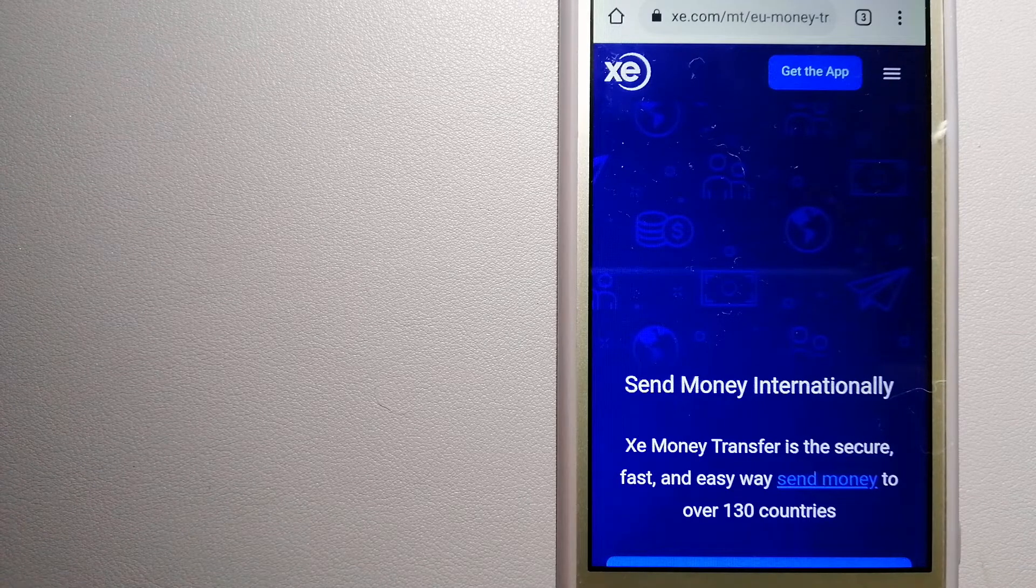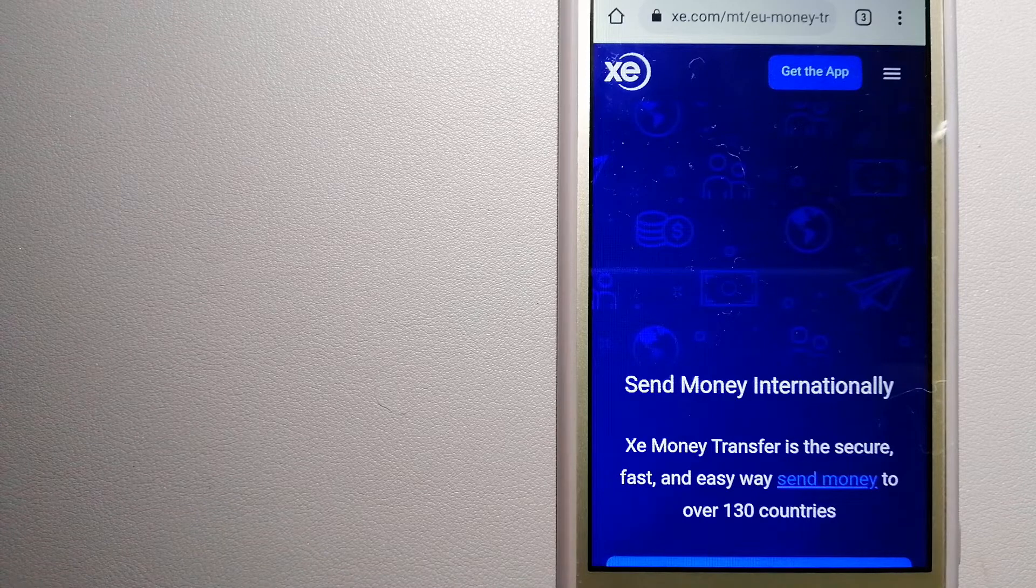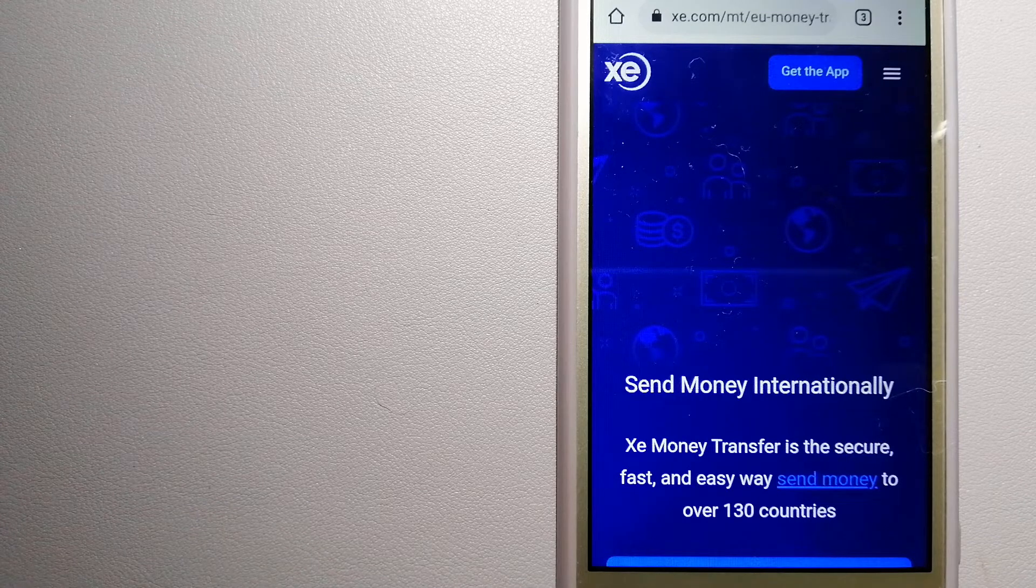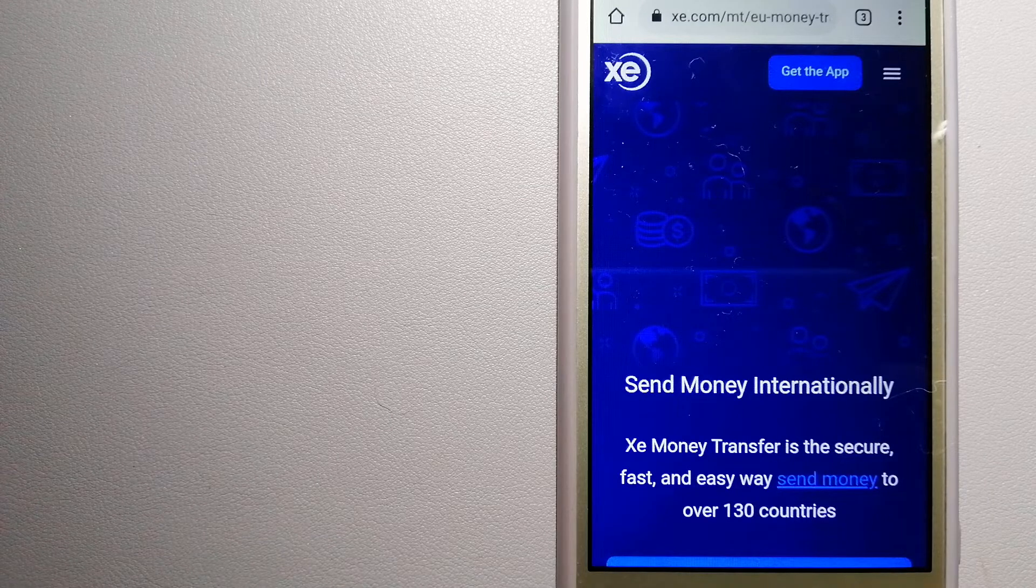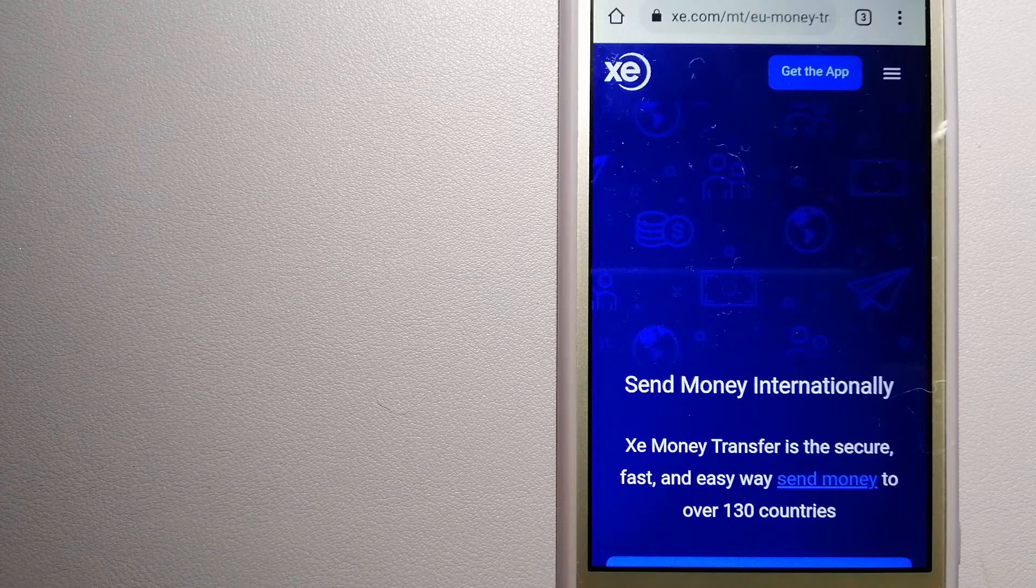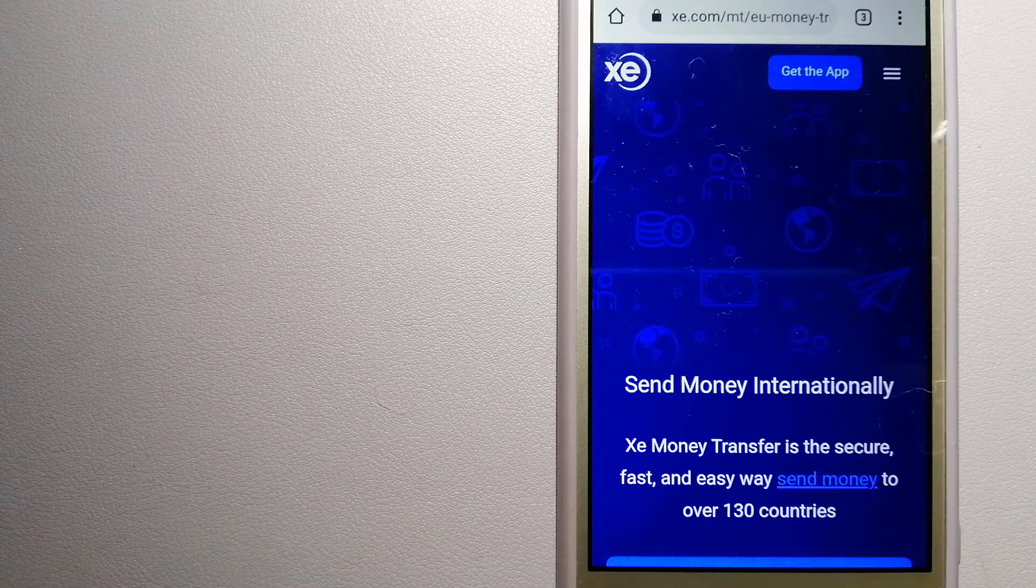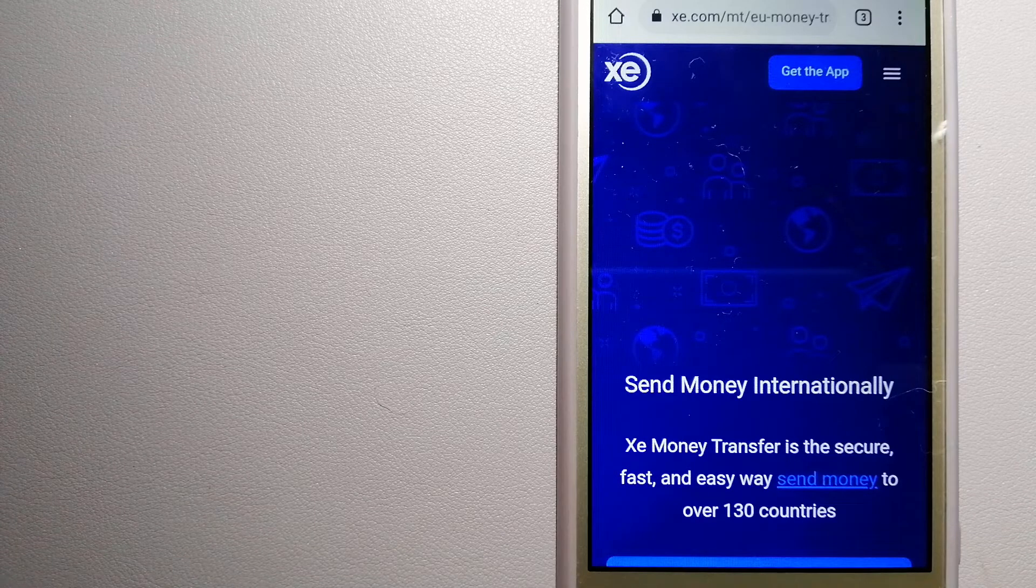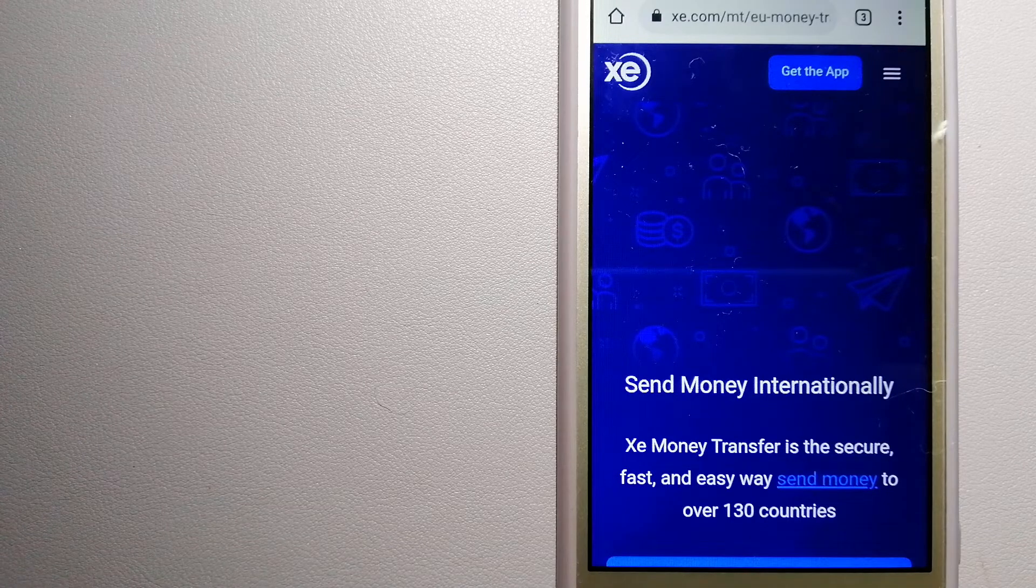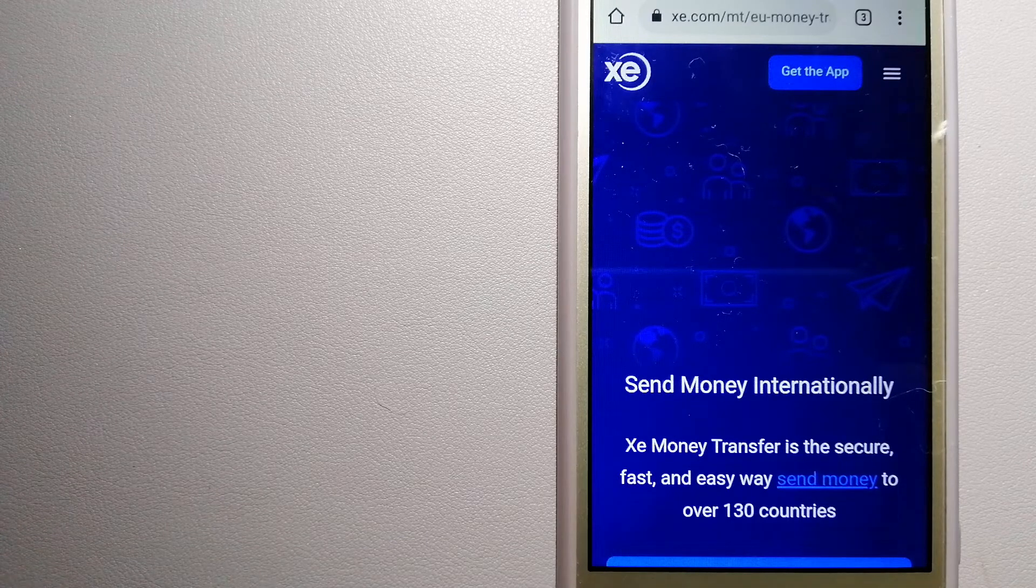Founded in 1993, they have been dealing in foreign exchange for a long time. The fact that they don't charge transfer fees or have a minimum transfer amount makes them quite attractive. And to know more about Xe Money Transfer, just check the video description.